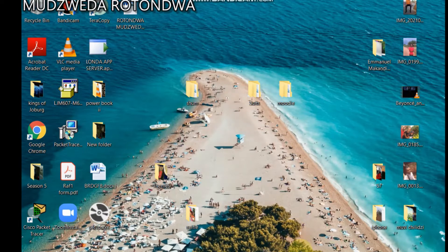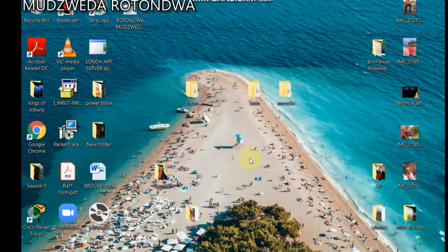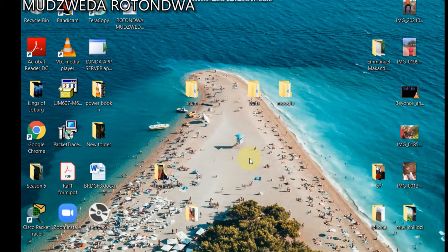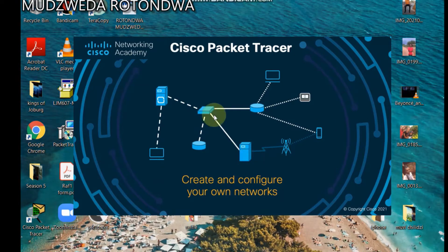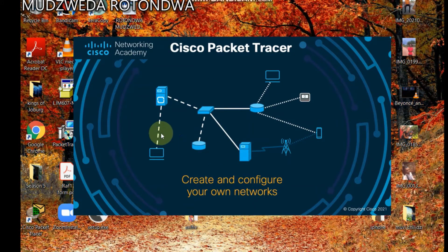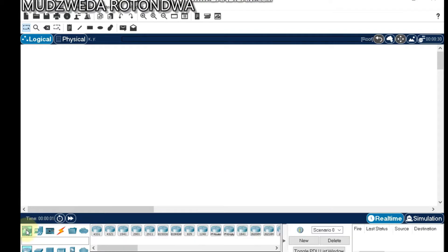Hello everyone, my name is Gerald Onra and I'm back again with another tutorial on CPT, Cisco Packet Tracer. Today I will be showing you how to design and configure a star topology using Cisco Packet Tracer. I'm sure you are ready to design, so open your own Packet Tracer.